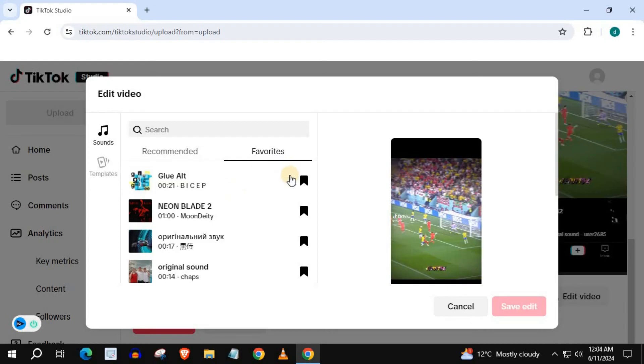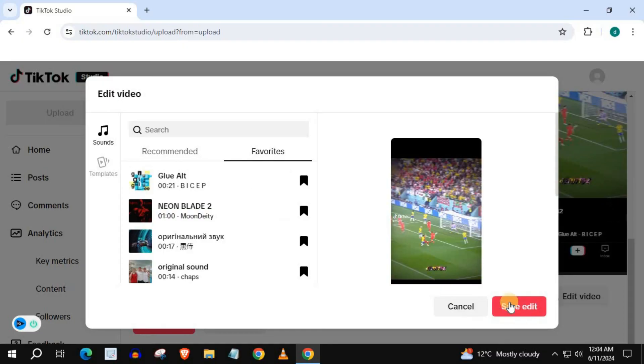And that's how you do it, guys — how to see your favorite sounds on TikTok PC. I'm out. Thank you.